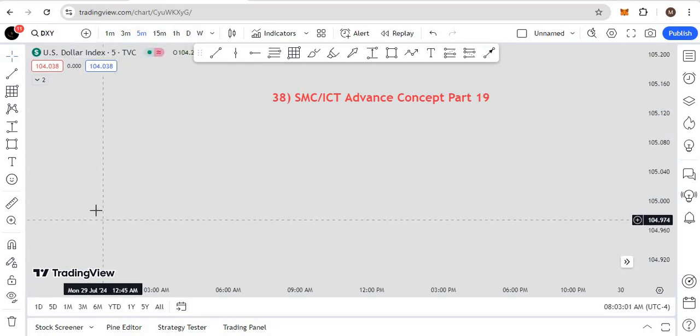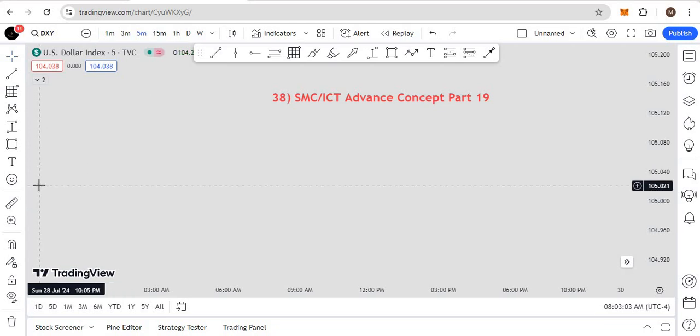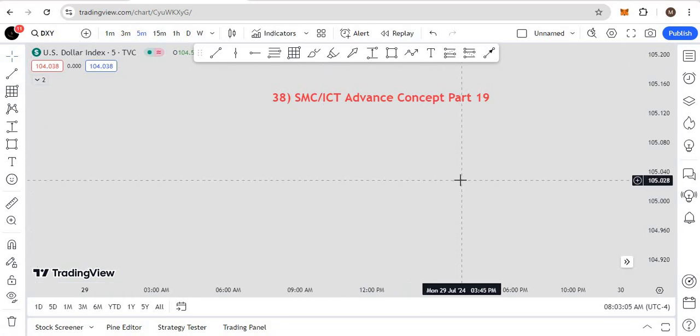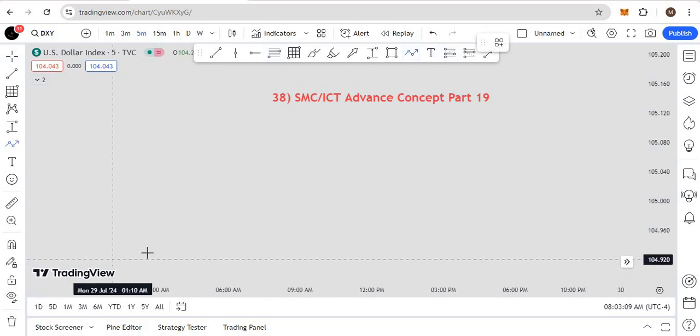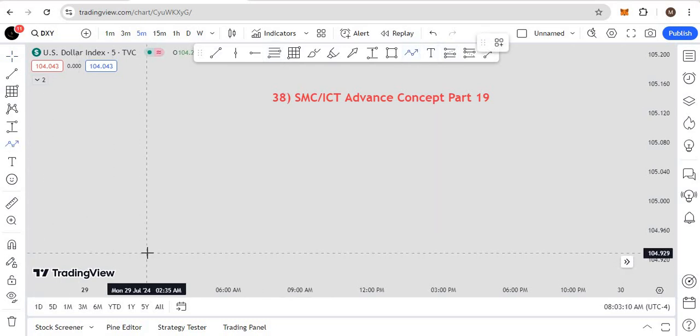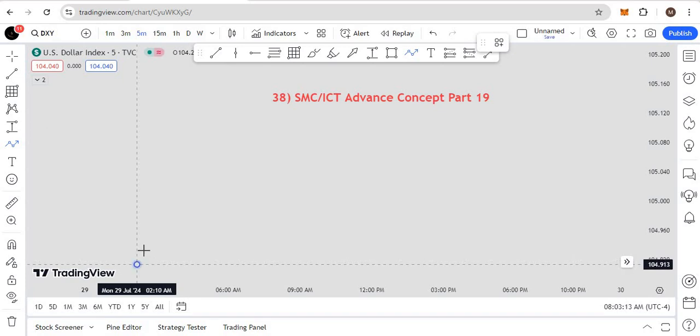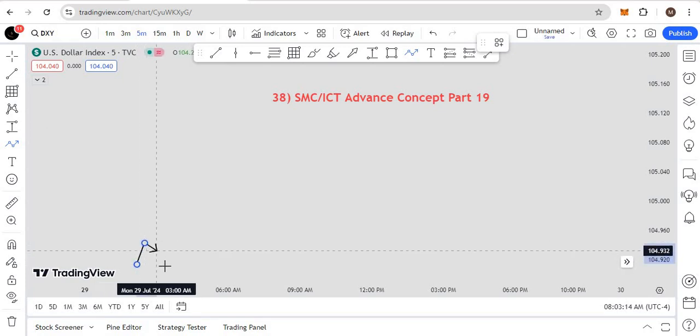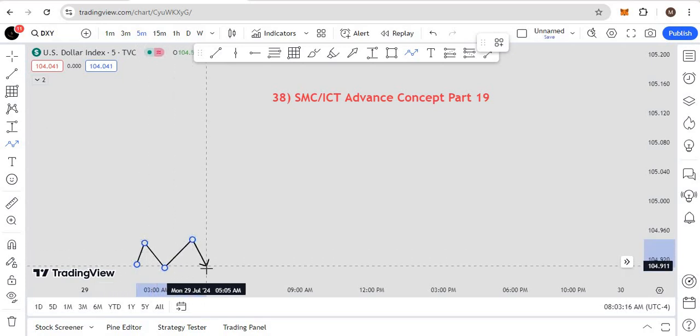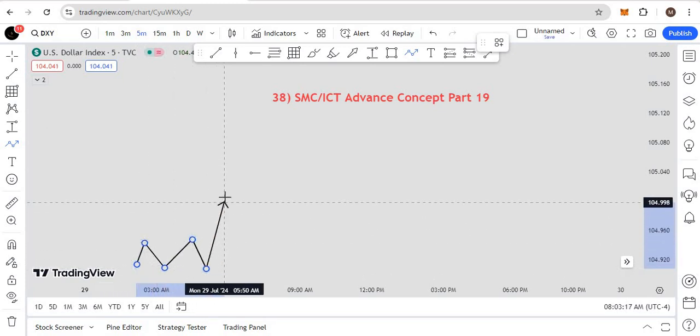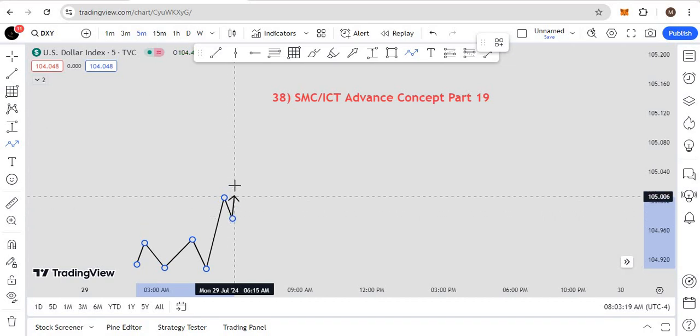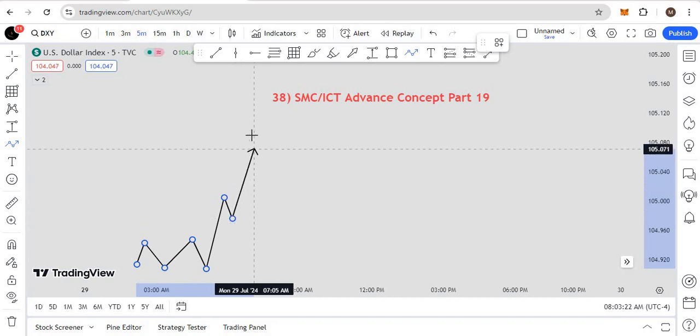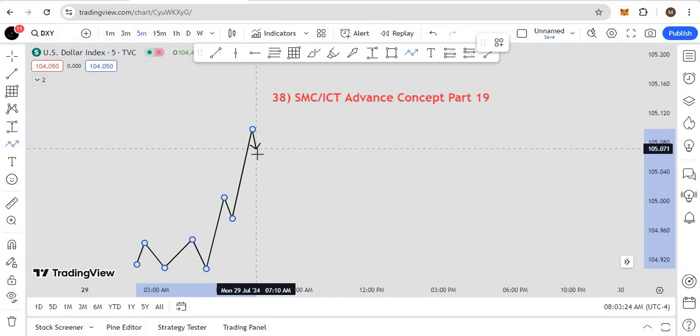Just for your notes: in ICT classical Market Maker Sell Model or Buy Model, you will see some sort of consolidation. Market leaves that consolidation, and you will get a first stage of accumulation, or second stage. Sometimes you won't get one. You will reach some sort of POI.